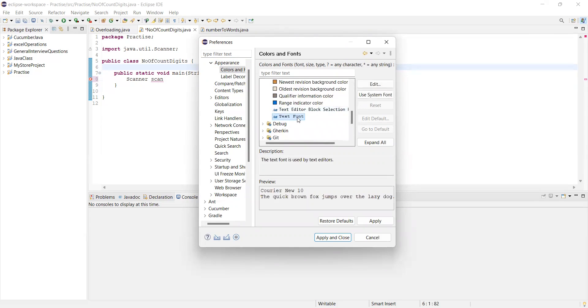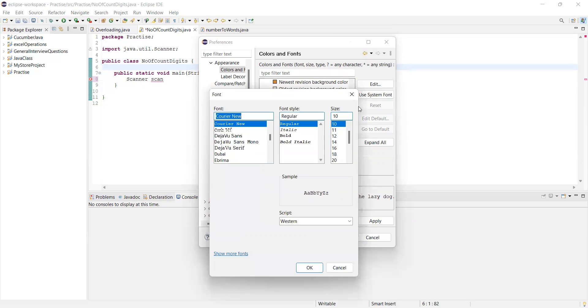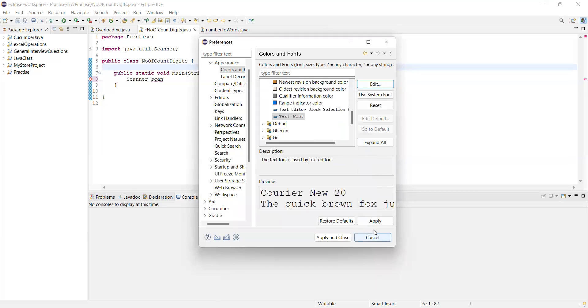So I want text font. I want to click on Edit. Let's say I want it to be 20 for now. Okay. Let me click on OK. Let me apply.